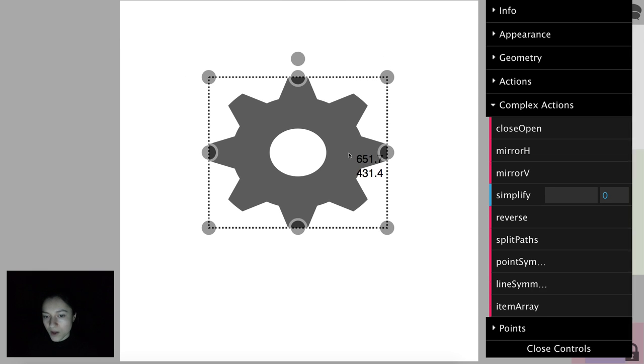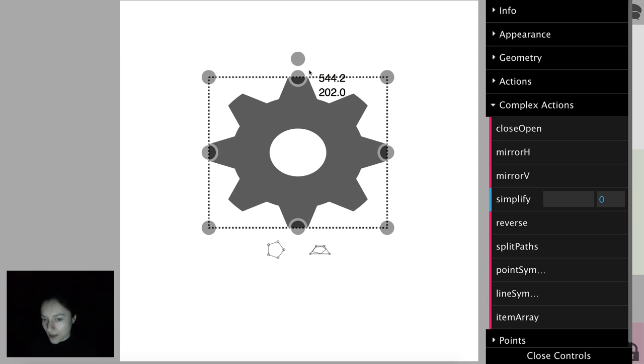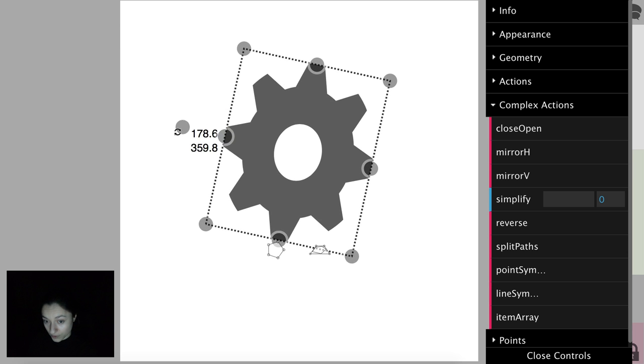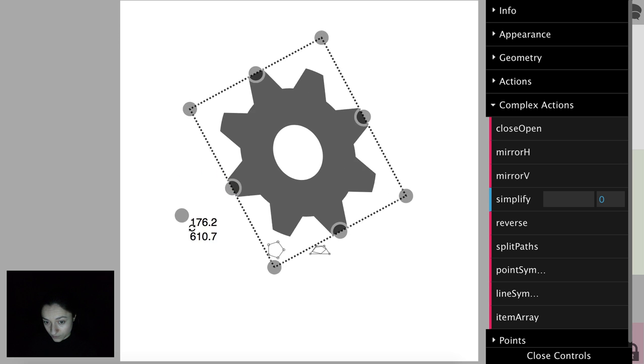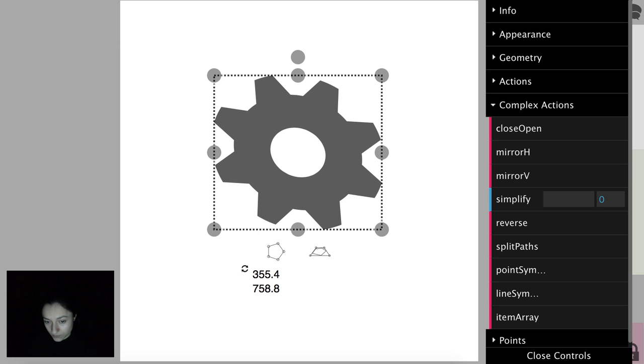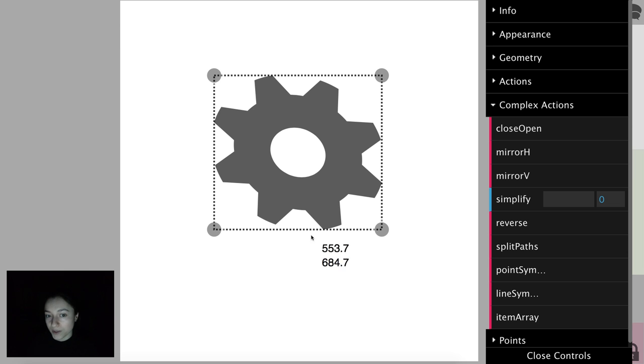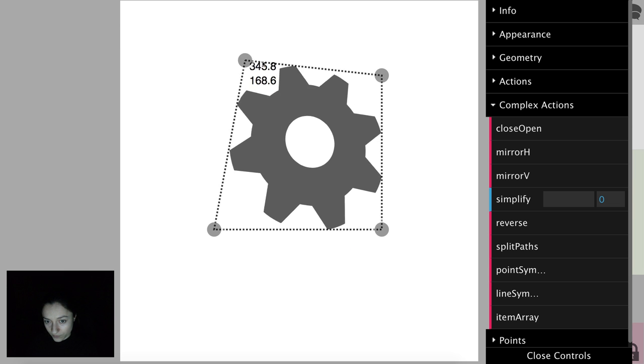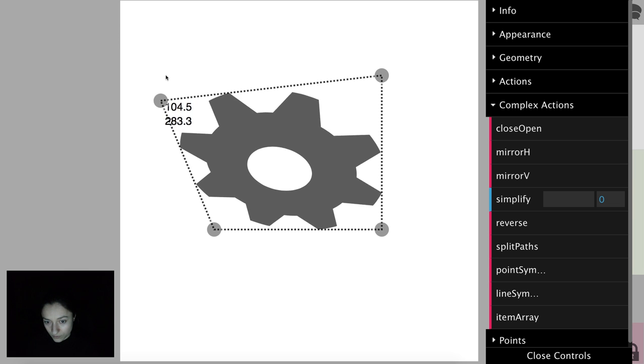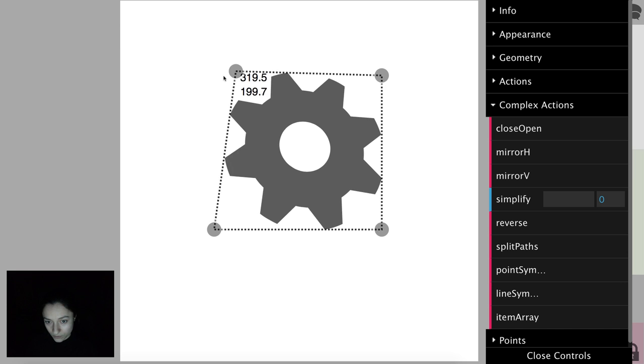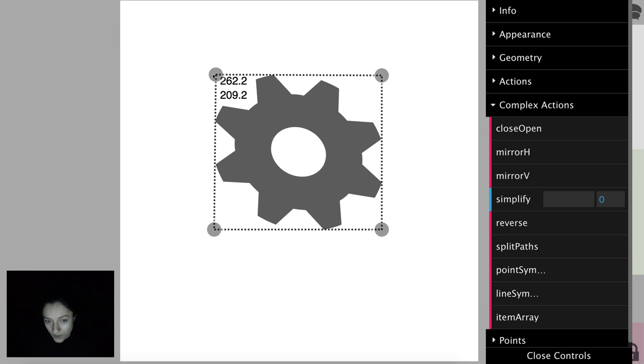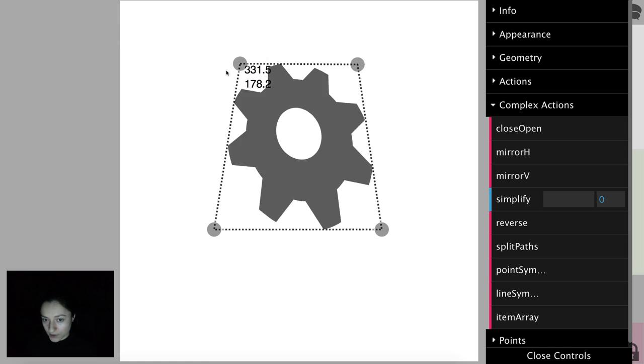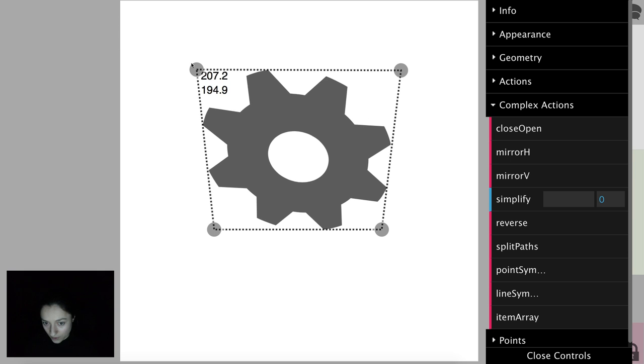We can rotate the element by dragging the selector's rotate point. If we look at the bottom of the selector, we can see two buttons. The second button helps us put the element in perspective, and if we press shift while dragging, we get a symmetric perspective.